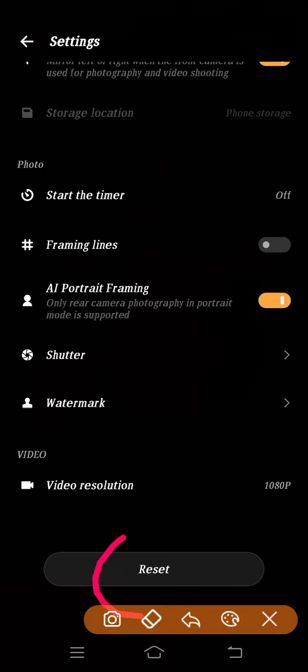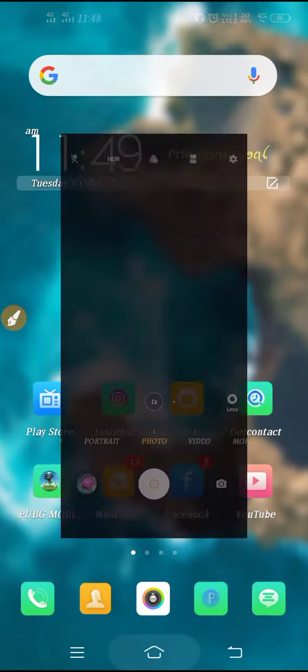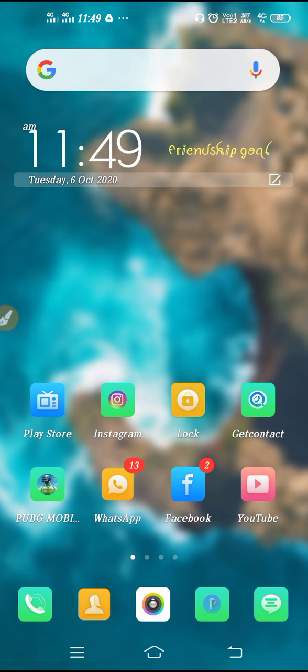Here you can reset your camera settings. If you face any kind of problem in camera or if you are unable to reset your filters or camera settings, then you can use the reset option.